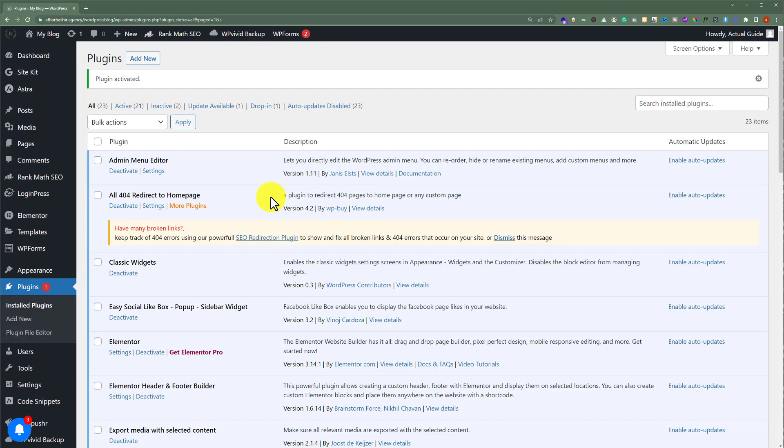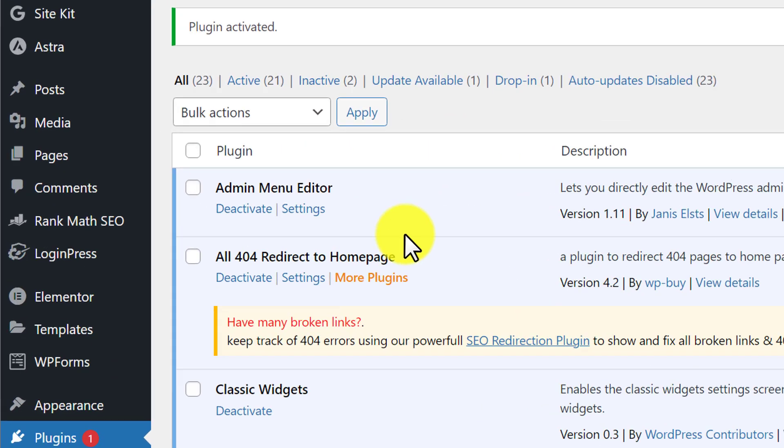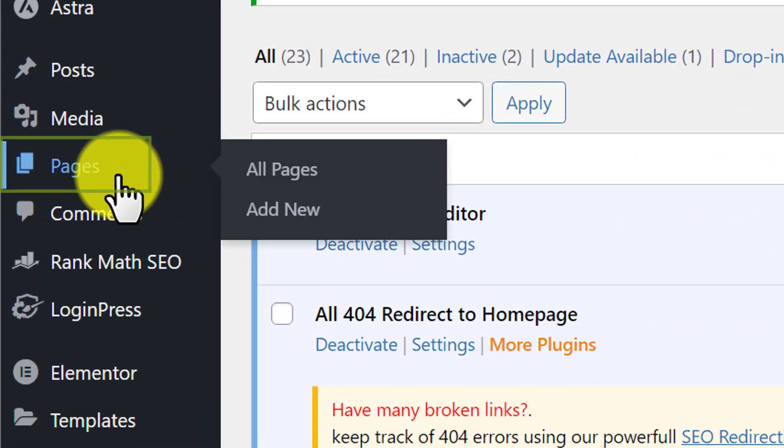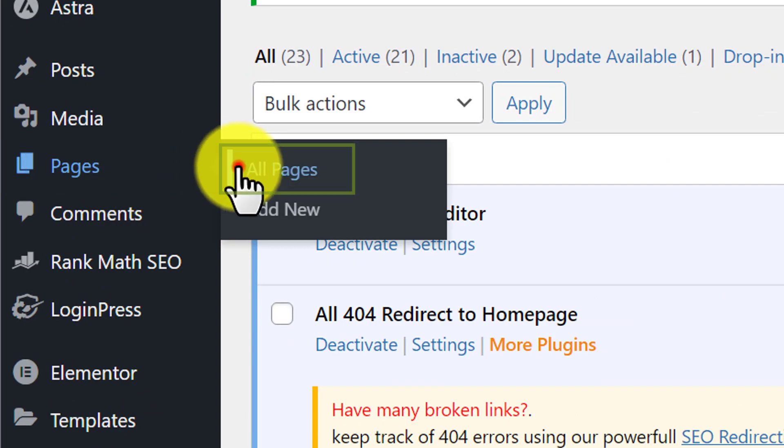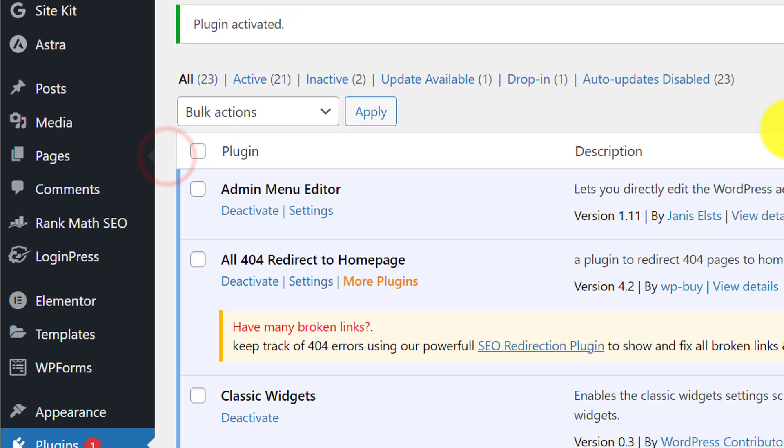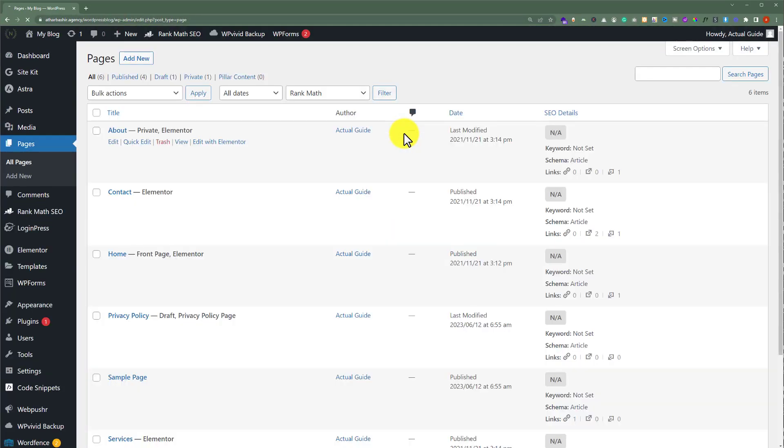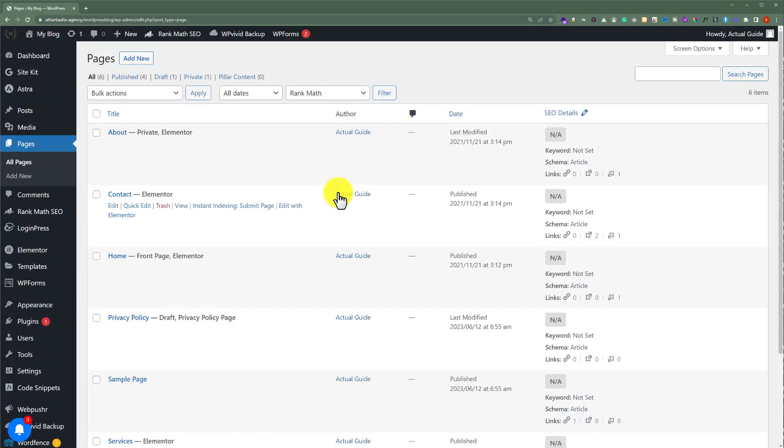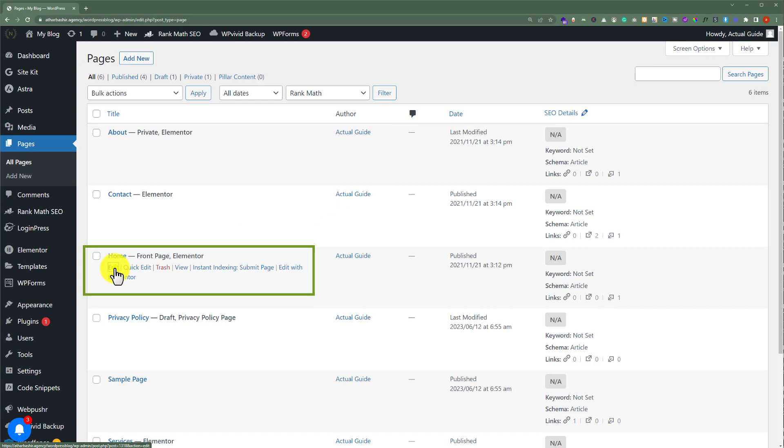Now, to add meta description to our WordPress website homepage, we are going to click on pages and then all pages. After that, we are going to edit our homepage.